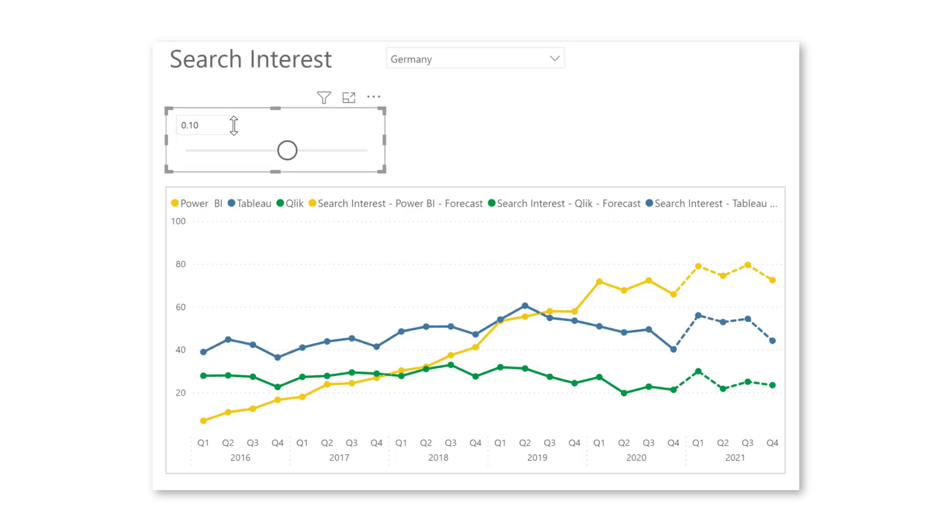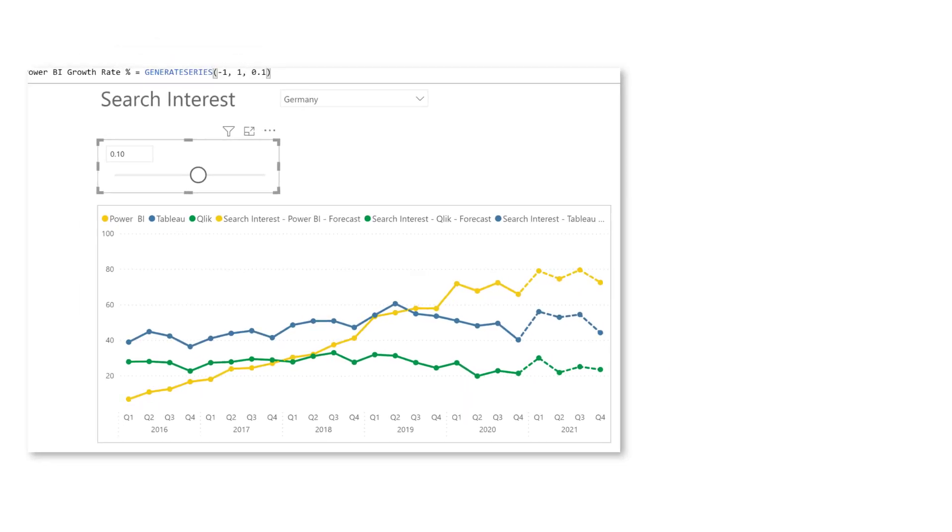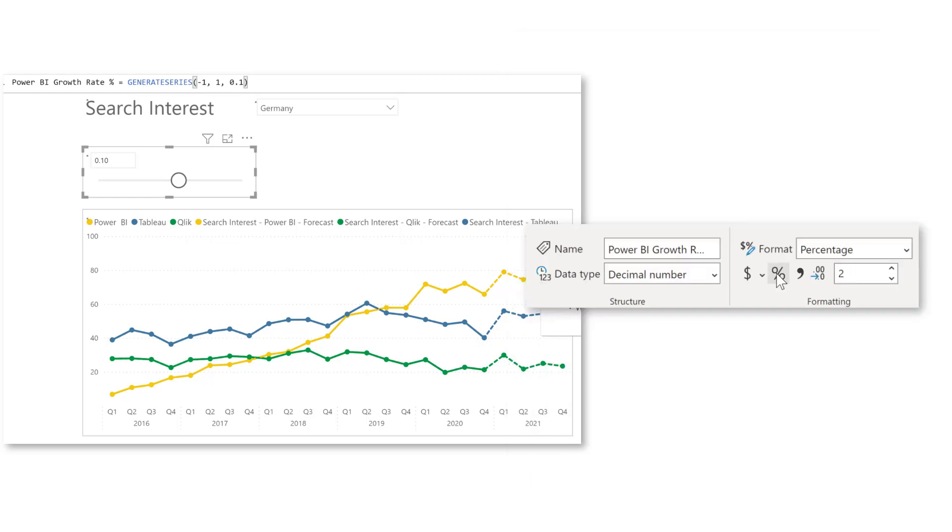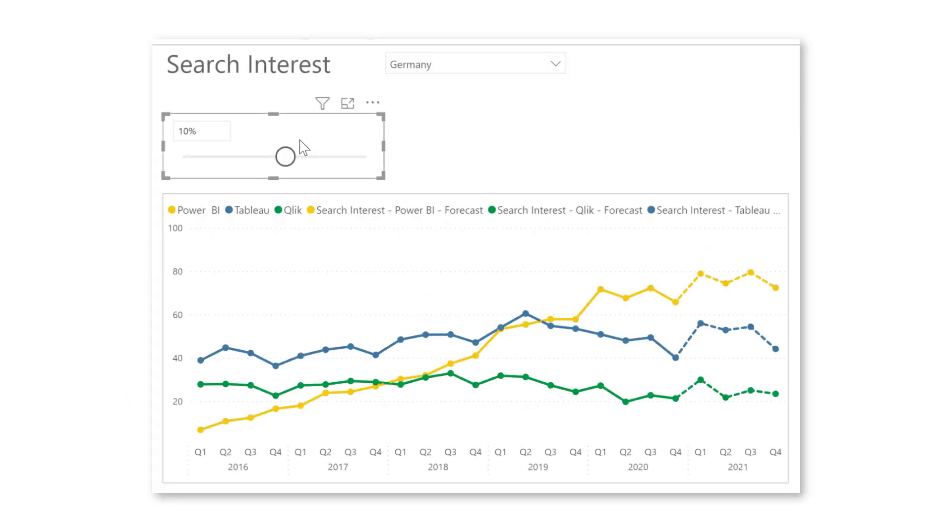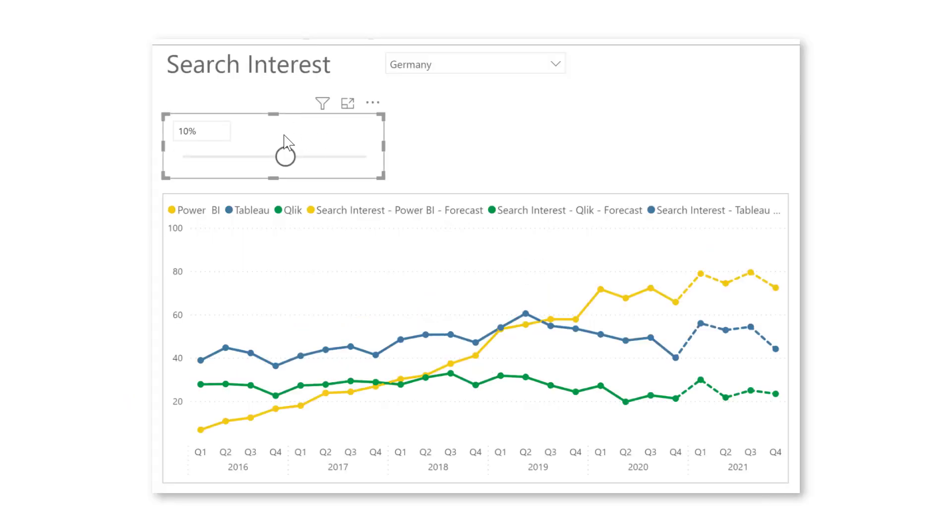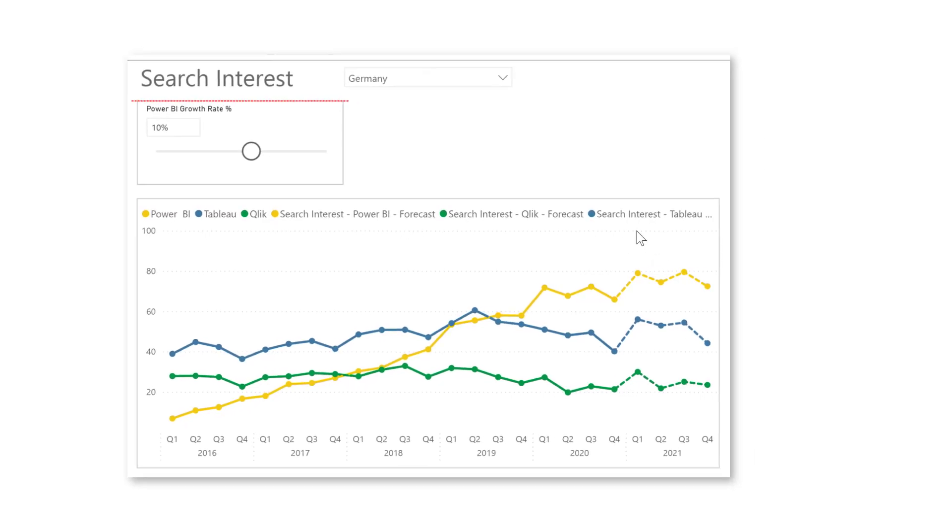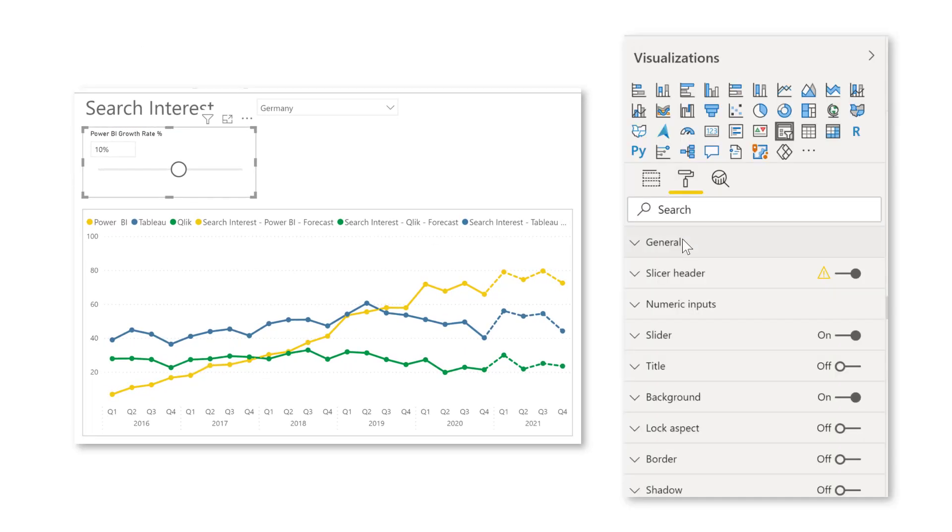Now it still doesn't show as a percentage in this slicer. So let's go here to that Power BI growth rate percentage and then format it as a percentage with zero decimals. So let's now also make this slider a little bit prettier.